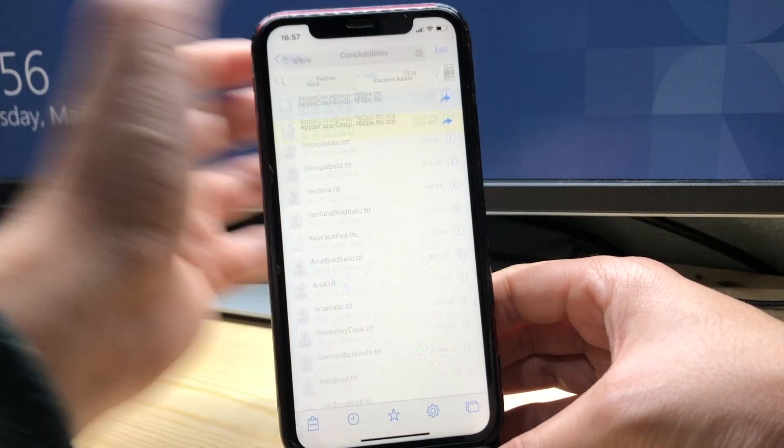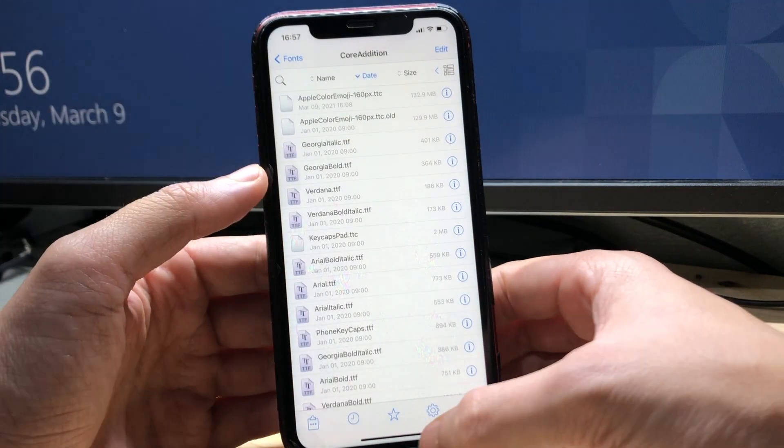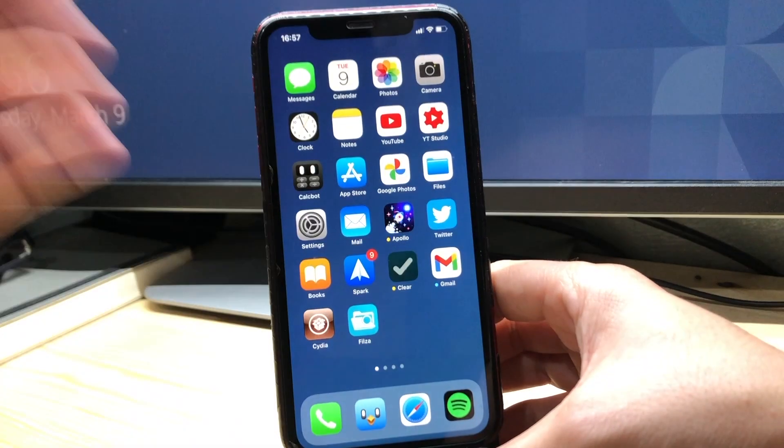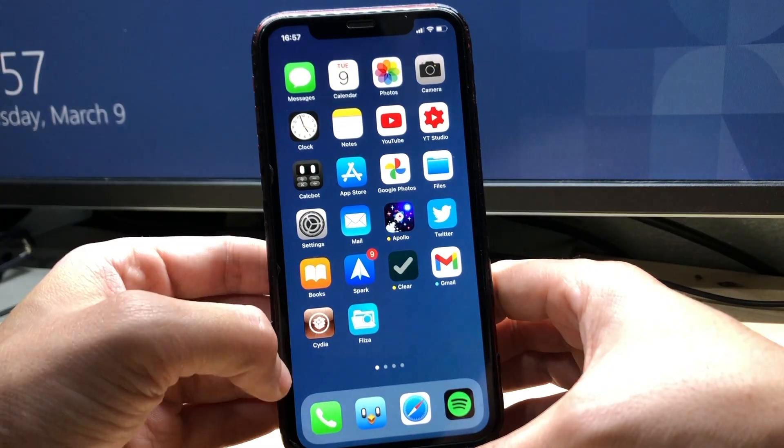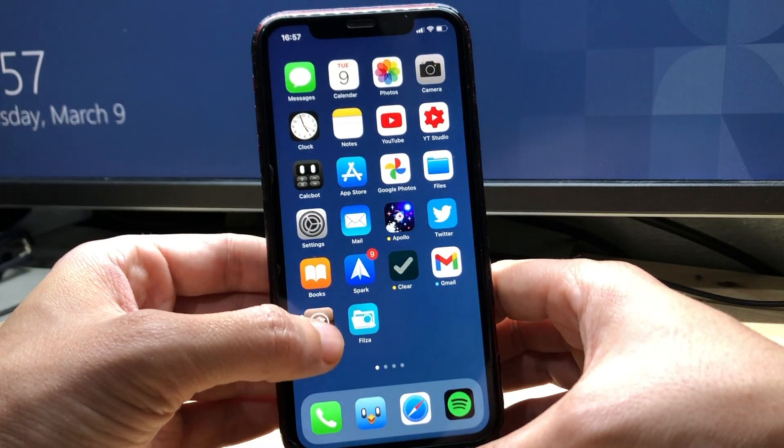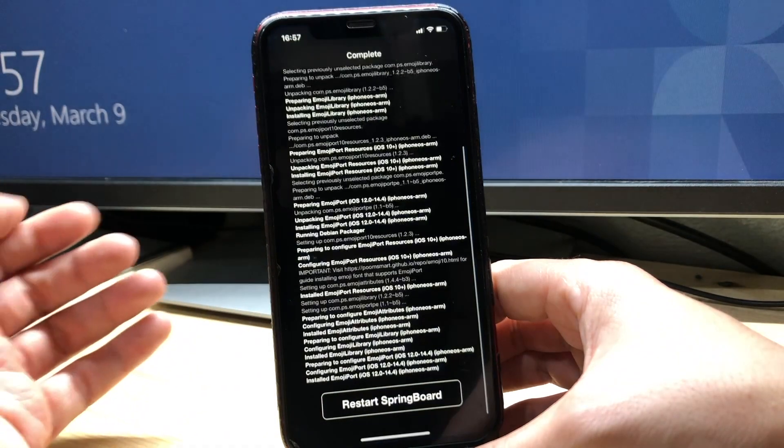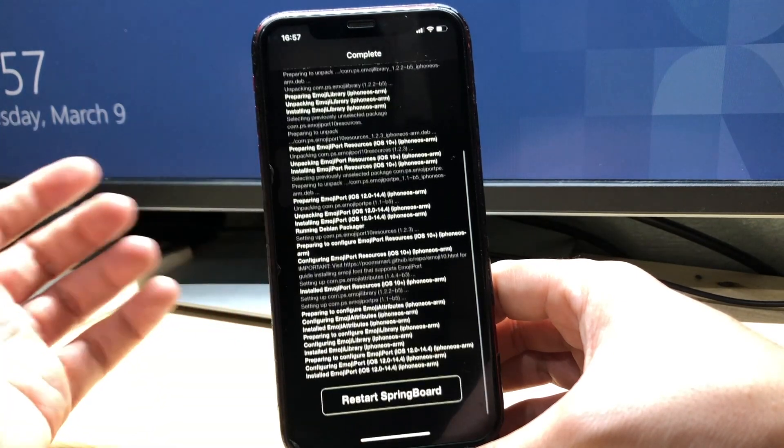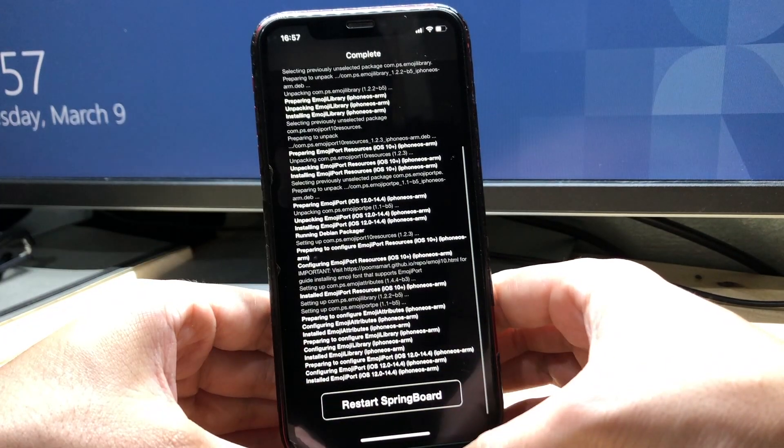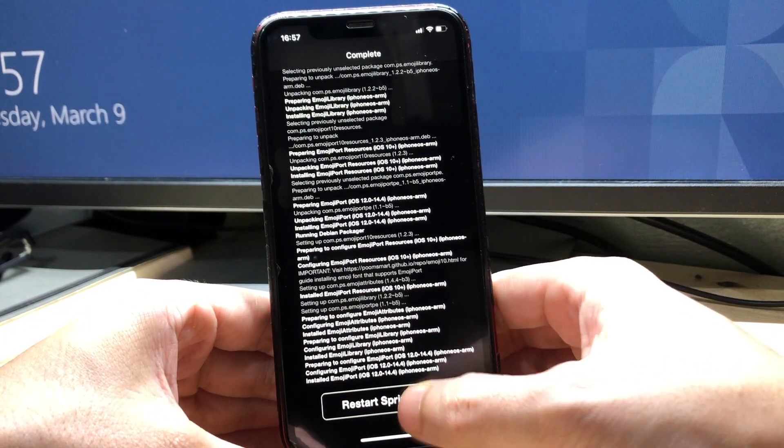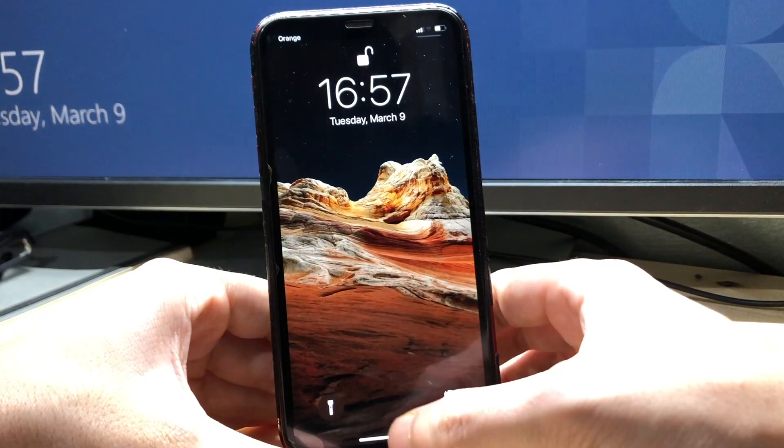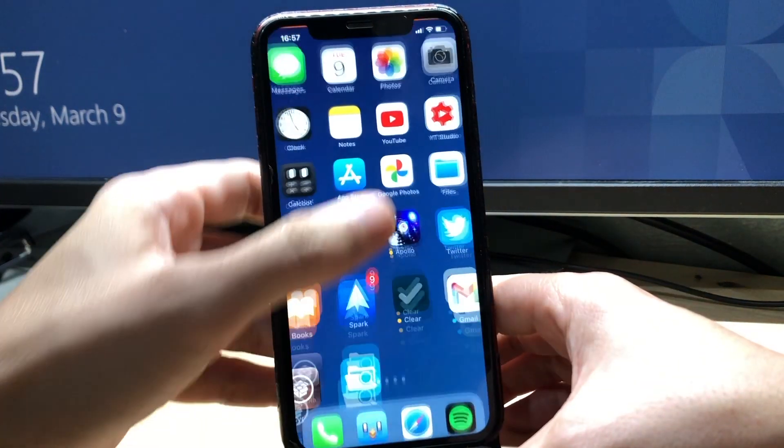So once you've done all these steps we're gonna quit Files off and we're gonna go back to Cydia and Respring after downloading the tweaks and the EmojiPort too. So we're gonna hit Respring here and we should be able to see the iOS 14.5 emojis.